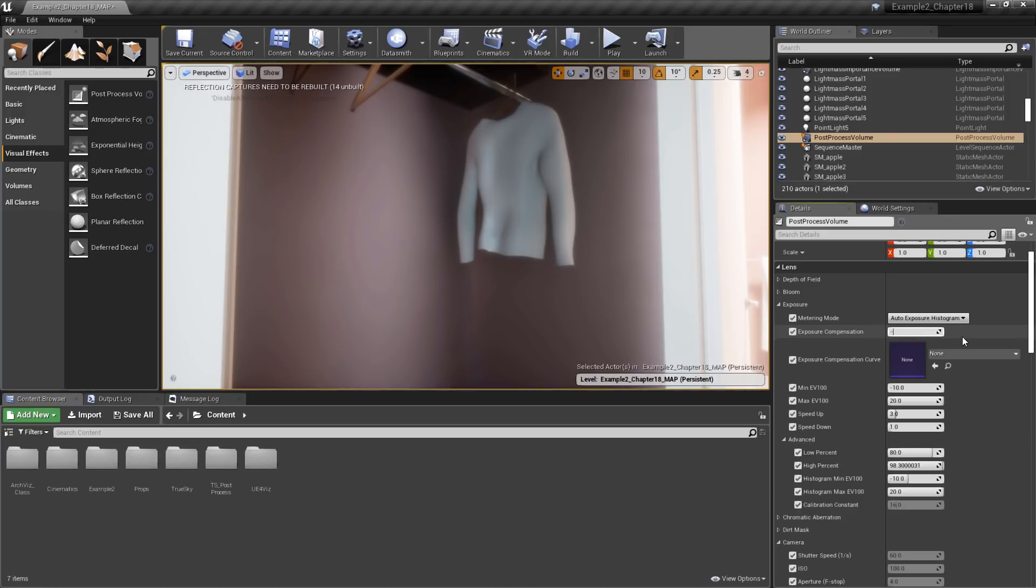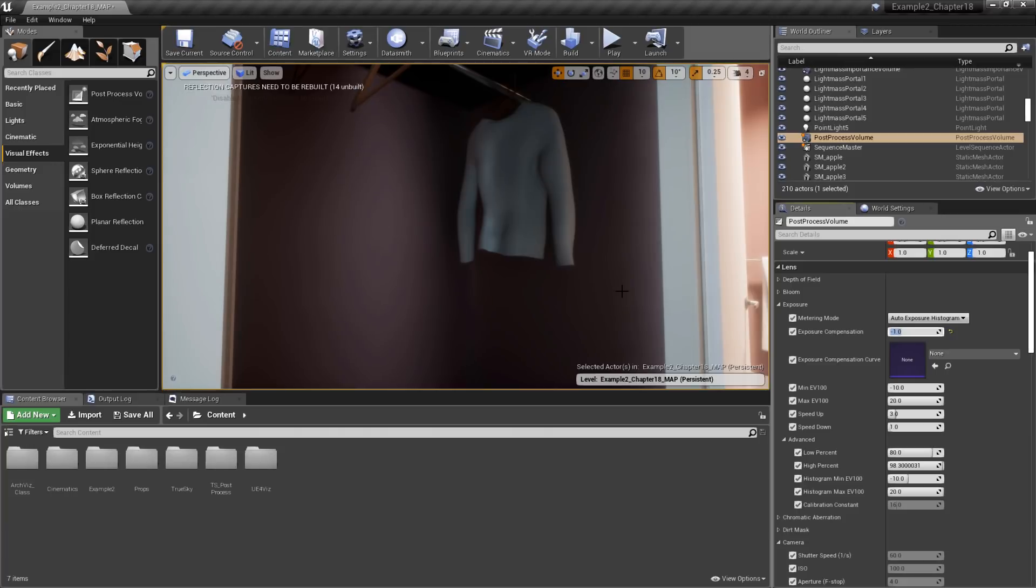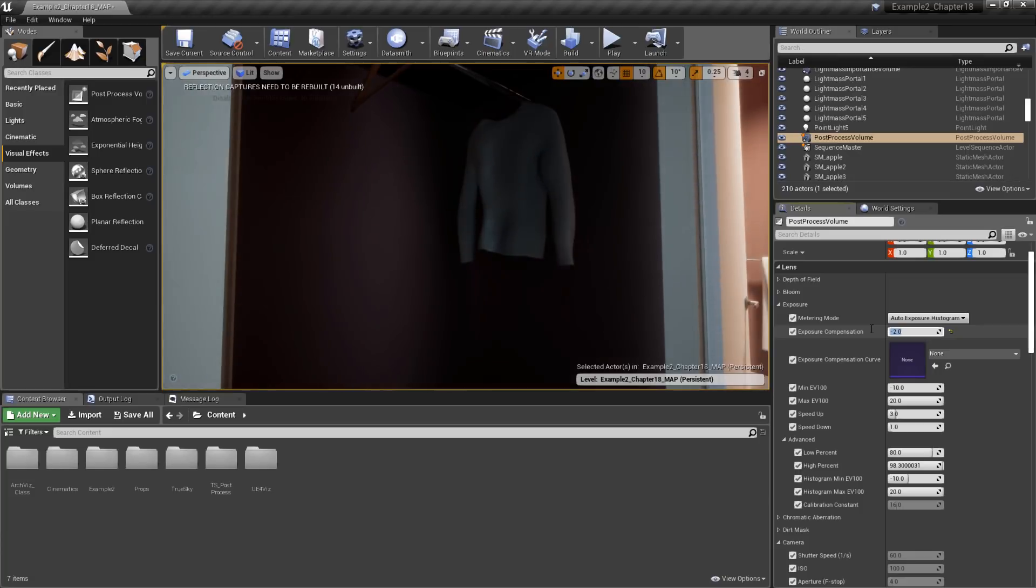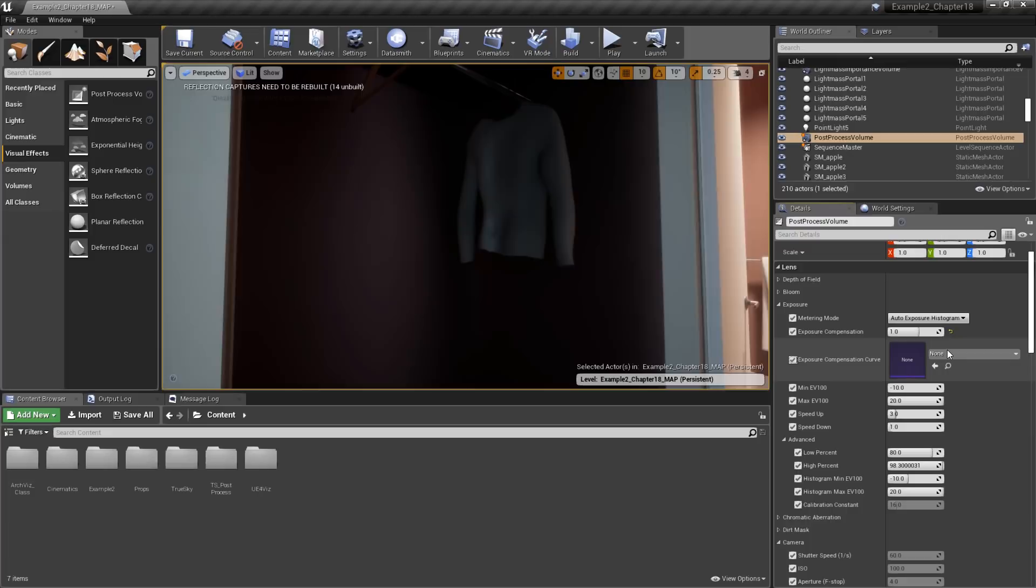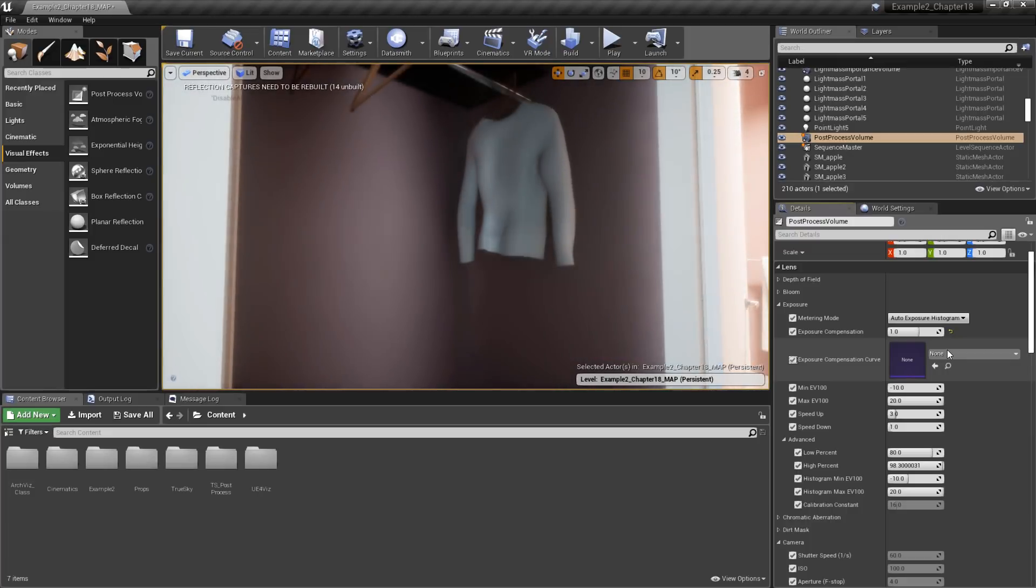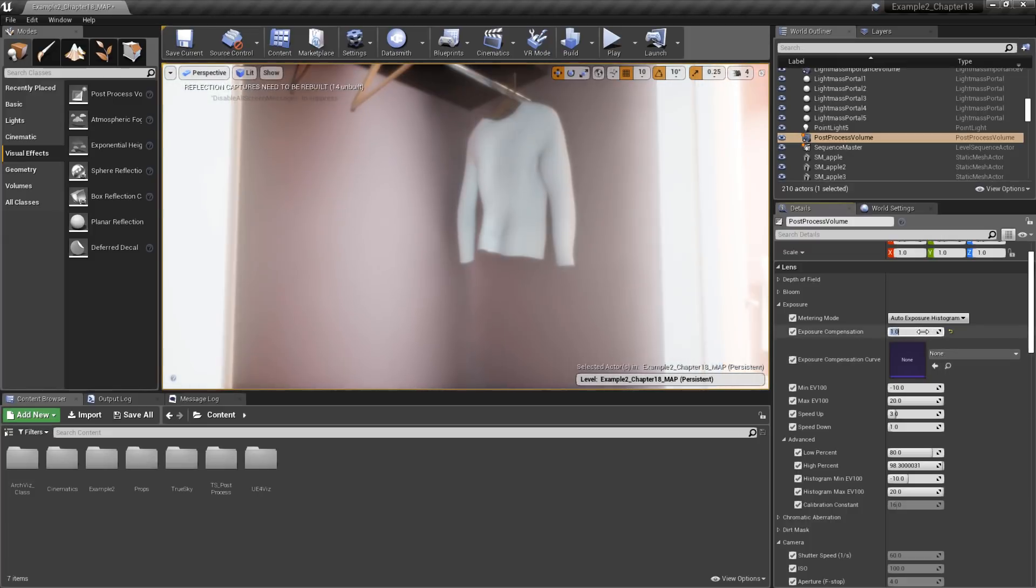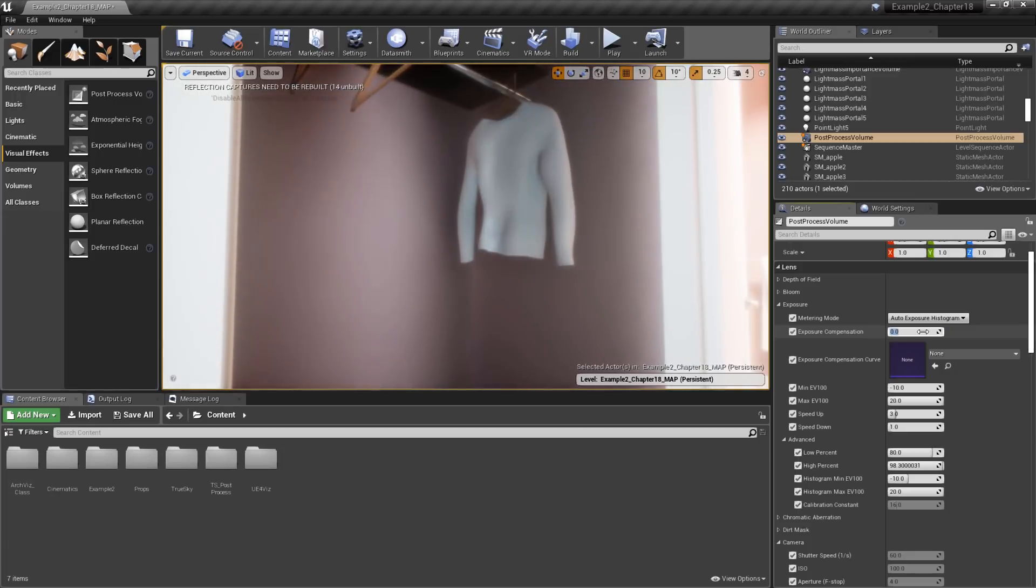If I put in a value of negative 1, that's going to make the scene twice as dark, because this is logarithmic. For instance, if I put in a value of negative 2, then the scene is now 4 times darker. Conversely, putting in a value of positive 1 is going to make the scene twice as bright. But we'll leave that at a value of 0 for now and use no compensation.